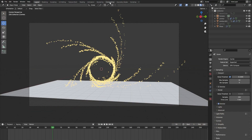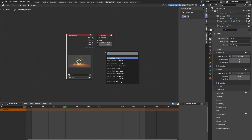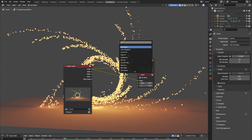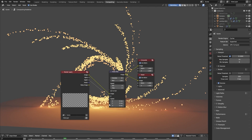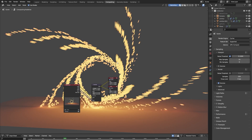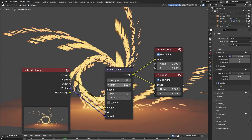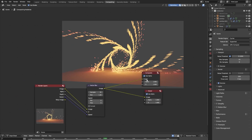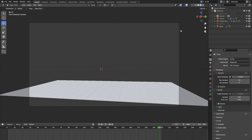Go to the Compositing tab, press Use Nodes, and add a Viewer node. Add a Vector Blur node to our render — connect the Depth to the Z of the Vector Blur and the Speed to the Vector input. This adds motion blur to our scene; you can adjust the blur amount to taste. Also add a Glare node and set it to Fog Glow to make our portal glow a lot better.